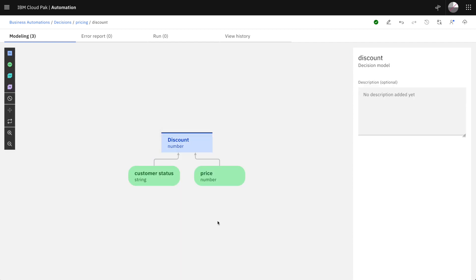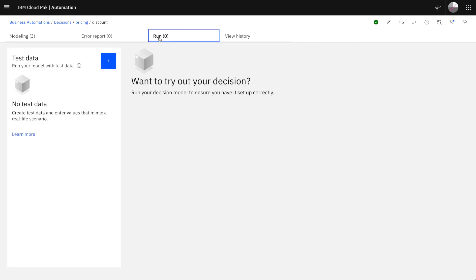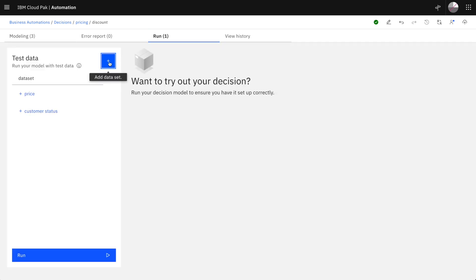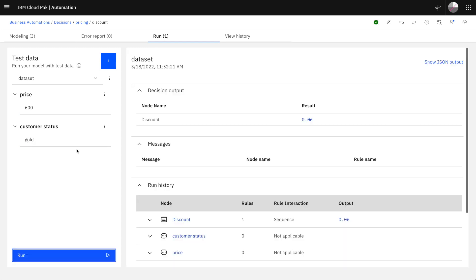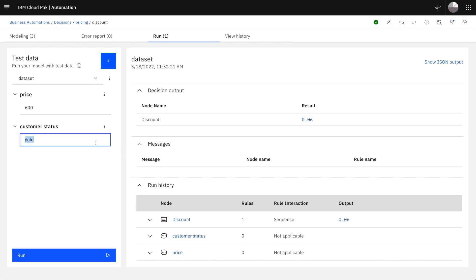Going back to the diagram we can now test our decision. In the run tab we can enter some test cases. Let's try with 600 and a gold customer. We can run the decision and we see the results. Here we see 6%. Good.